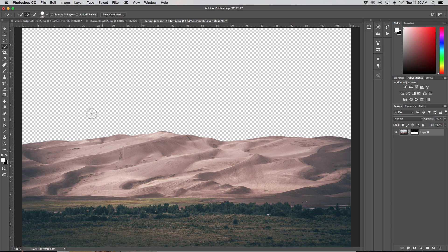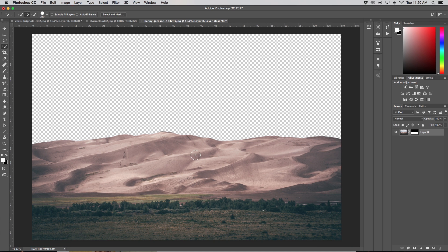In this case I could add in a different sky, the Milky Way, or something like that — but essentially we now have the base for whatever we wanted to create. So our quick selection tool is our number three way to cut out a selection in Photoshop.